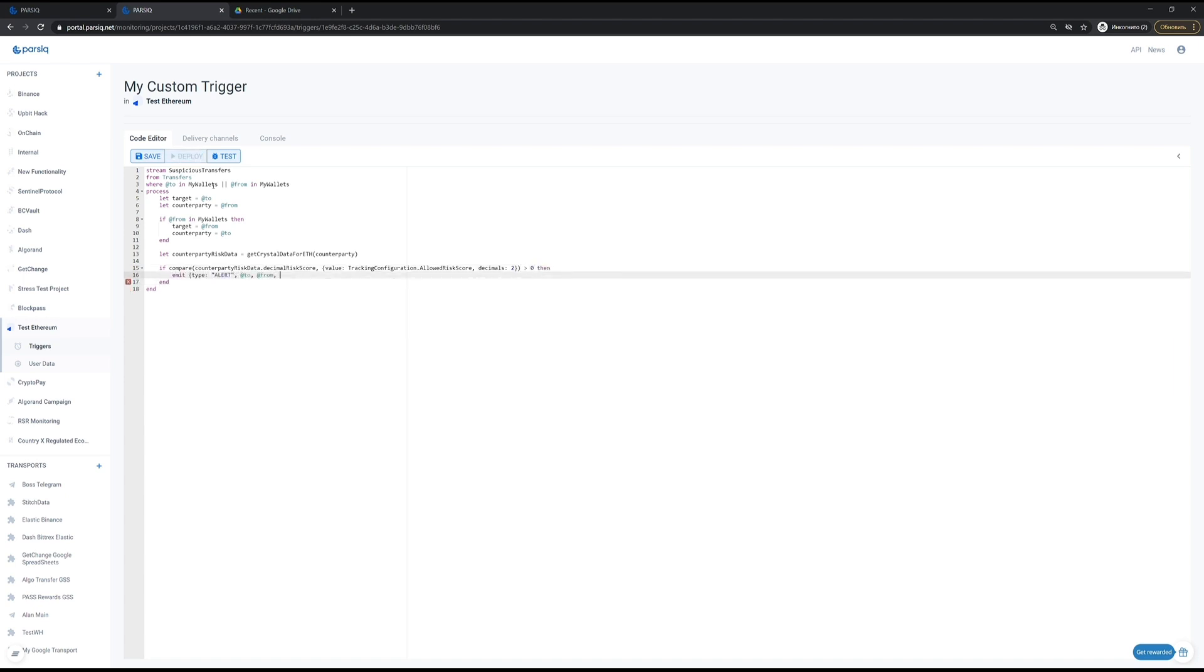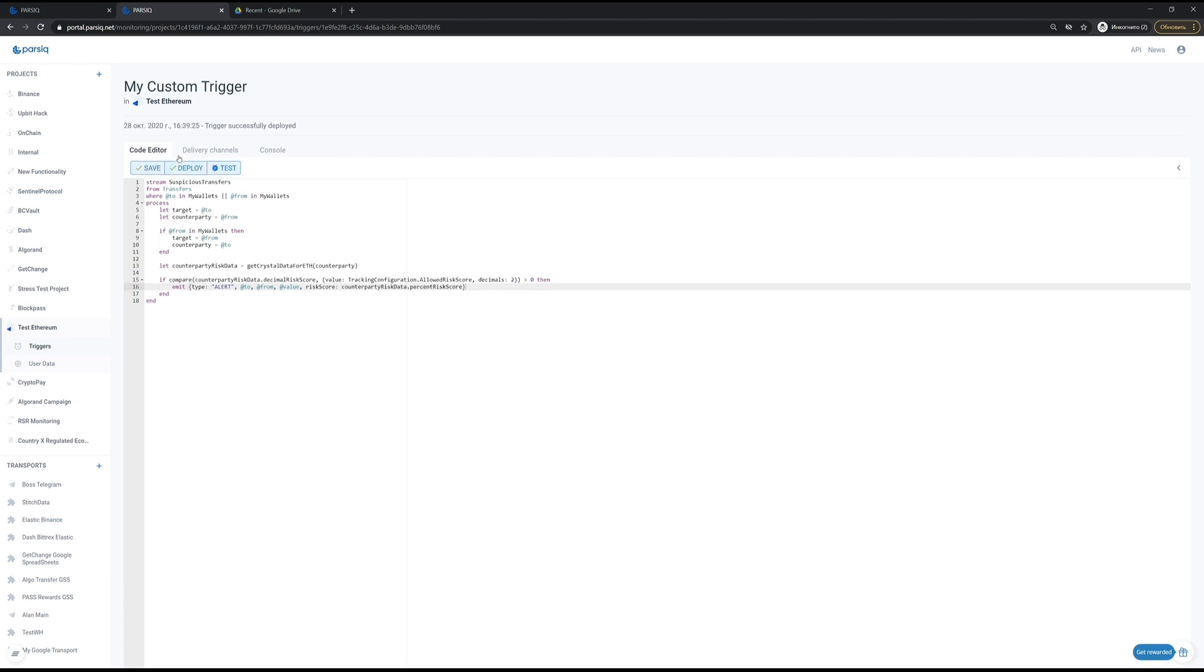We work every day to make more external data available for on-chain events enrichment.